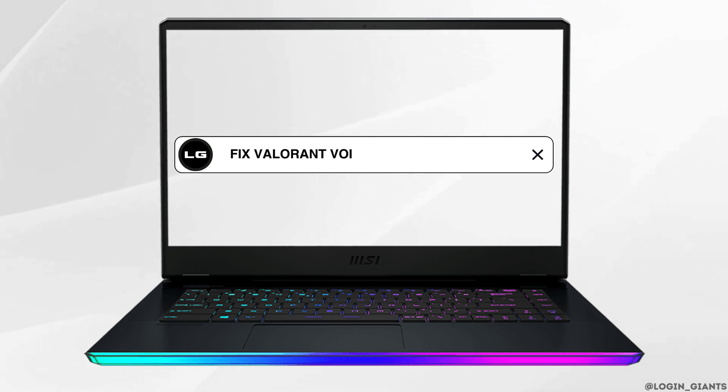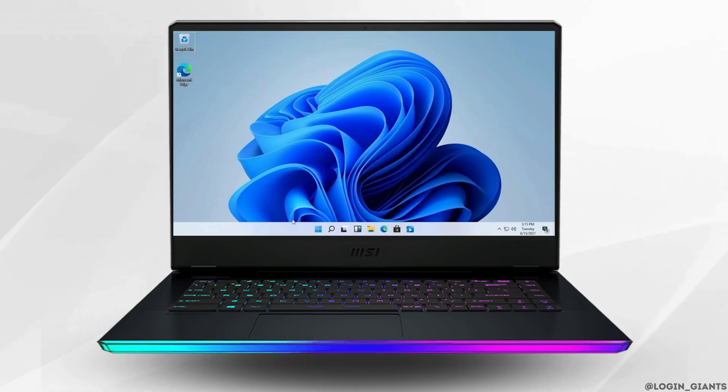How to fix Valorant voice chat not working. The very first thing you want to do is to double check your input and output device.